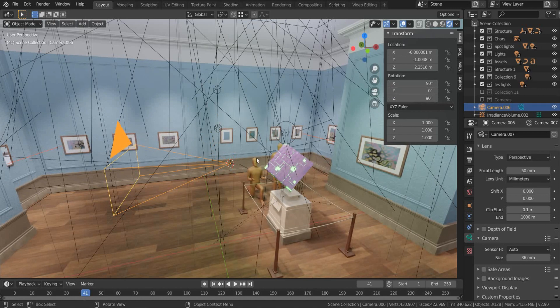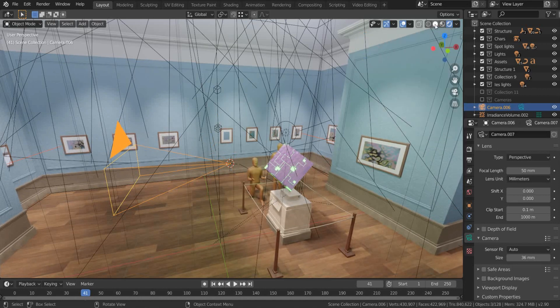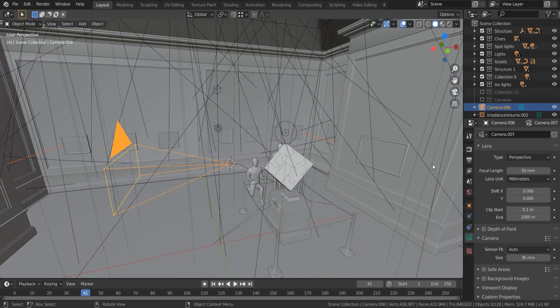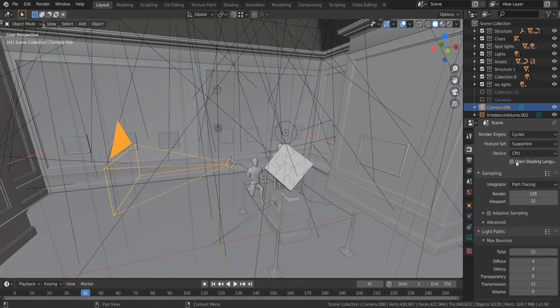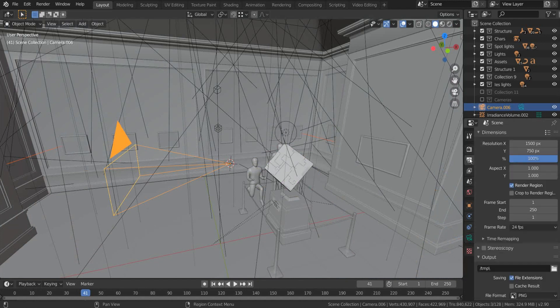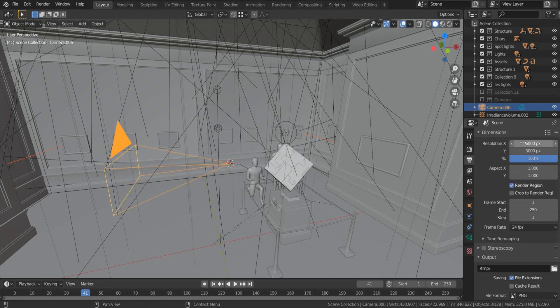Step 2: Render settings. First, go to Render Properties and change the rendering engine to Cycles. After that, go to Output Properties and change the resolution to a 2:1 ratio. From my experience, 6000 by 3000 will be enough to give a decent result.